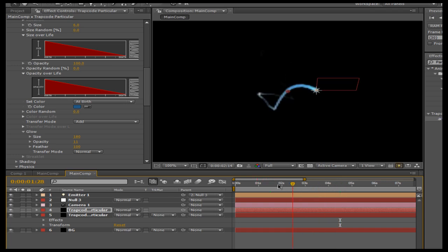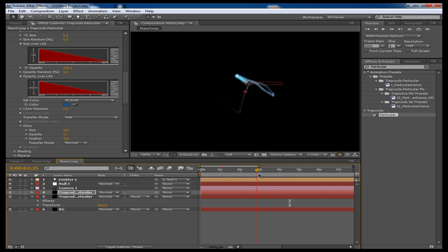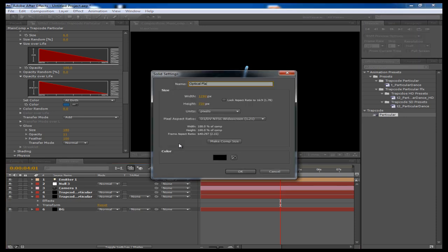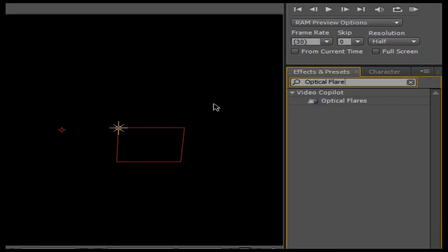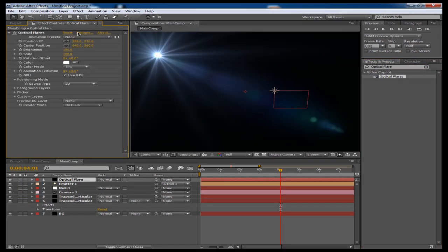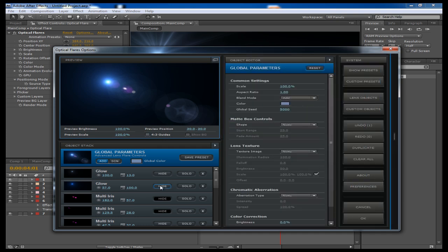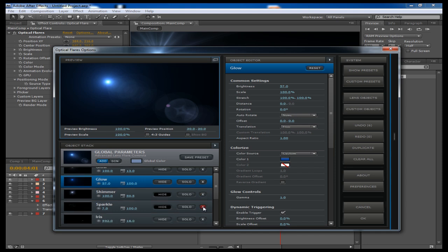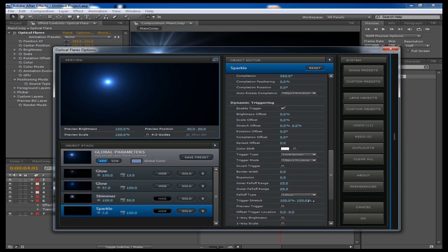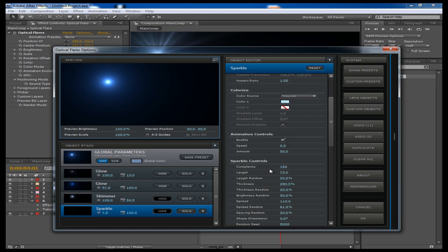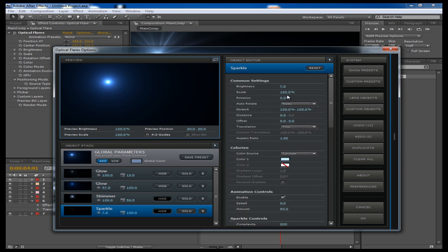Another cool effect we can add is an Optical Flare that kind of follows the light, because the Optical Flares plugin has a cool ability to do that. Let's create a new solid and call it Optical Flare. I'm going to search for the Optical Flares plugin and drag it on there. I'm going to go into the Options and pick a light preset — we'll do a Blue Spark. I'm going to go in and delete the irises we don't need: the multi irises and the caustics. We can increase the brightness and the scale later as well.